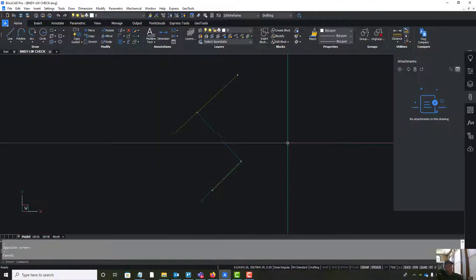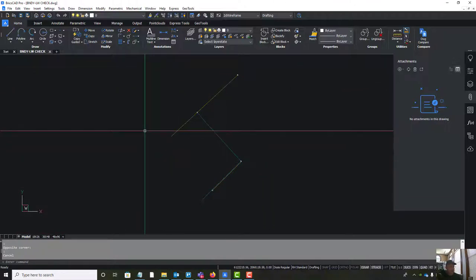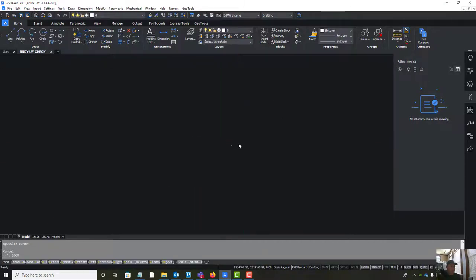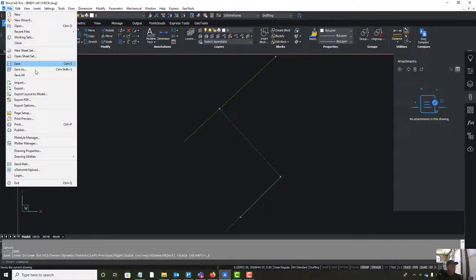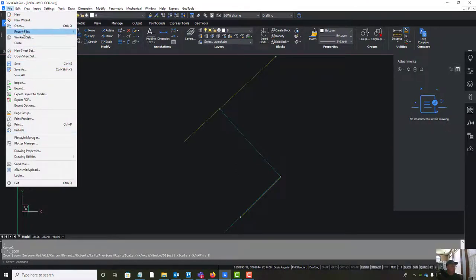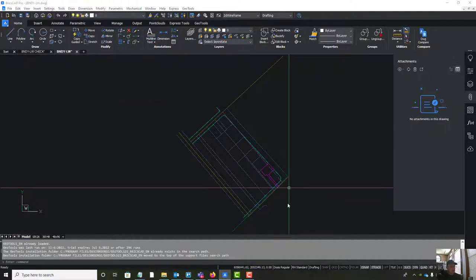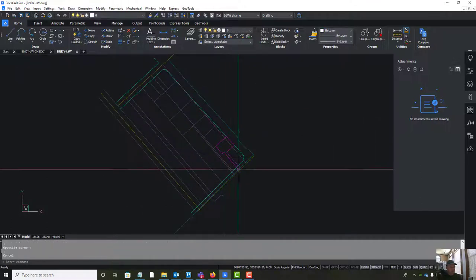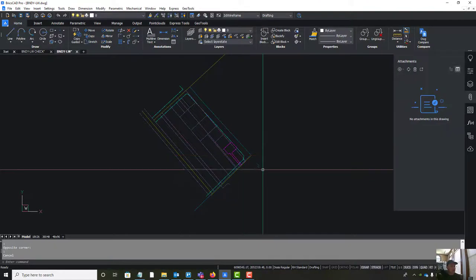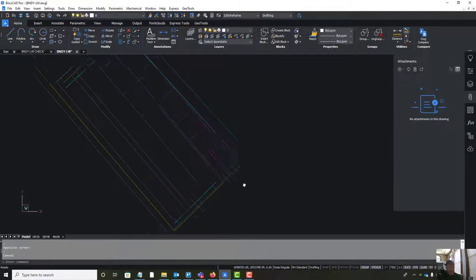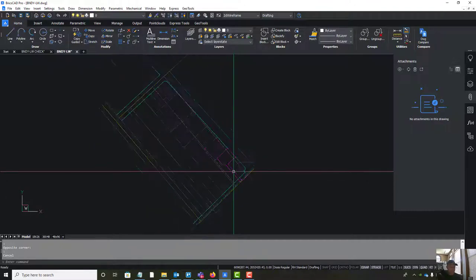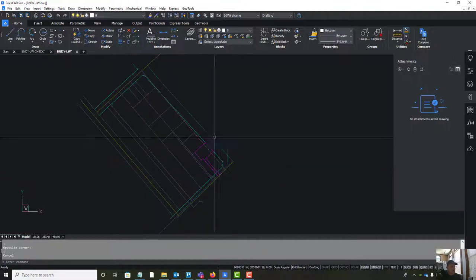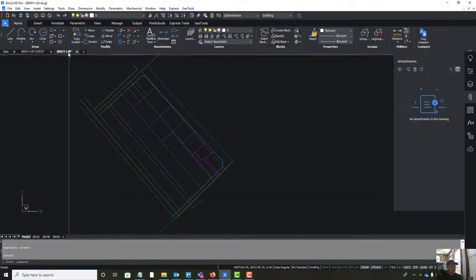I'm going to walk you through how I pieced together the boundary line work drawing. We ended up with something that looks like this - let me open it. So this is what we ended up with. This is the parcel we're surveying in the bright magenta/pink color. You can see we surveyed a whole block here, and we had to do that because of the way this parcel was created - something not a lot of surveyors do.